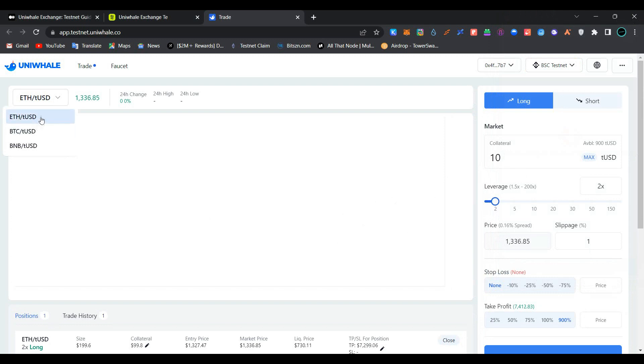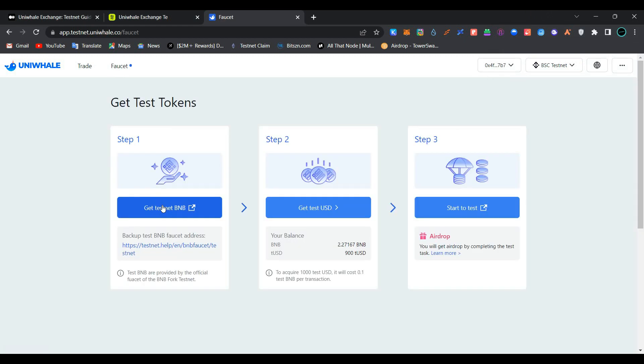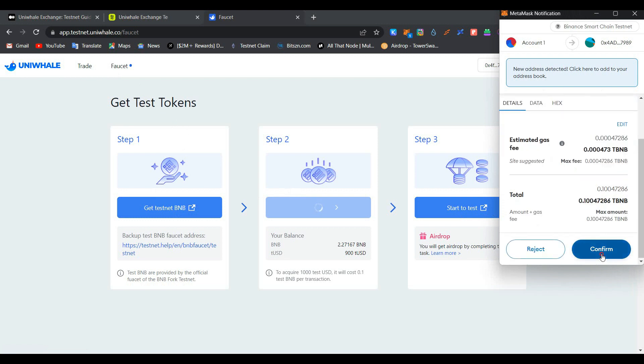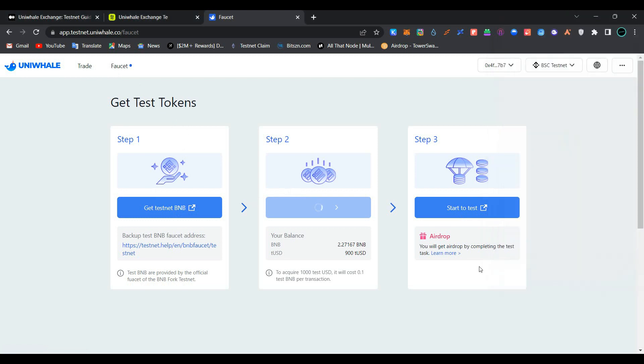As you can see, we have successfully connected our wallet. You can trade between three different pairs: Ethereum, BTC, and BNB. To claim faucet, click on the faucet link here to get testnet BNB. Click on the link here to get test USDC. Click on the link here. Now confirm the transaction in MetaMask wallet. Wait for the transaction to be processed.